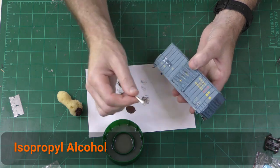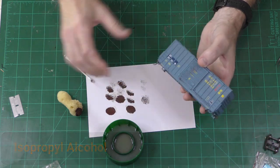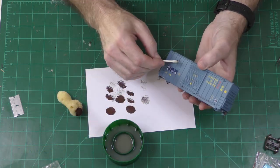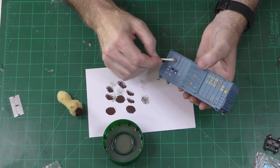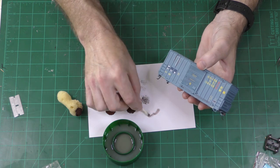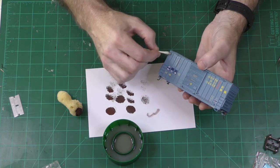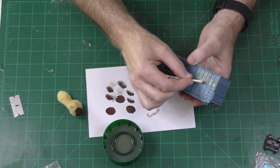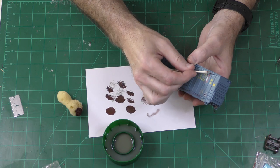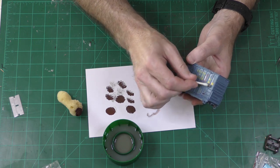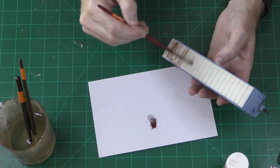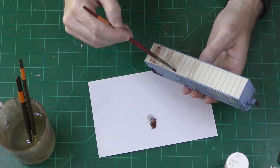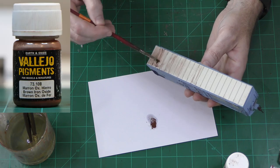Isopropyl alcohol can remove acrylic paint and I have never seen it damage the factory paint on freight cars. Here, I'm taking away some of the paint that I didn't like and I'm using a Q-tip dipped in isopropyl alcohol.